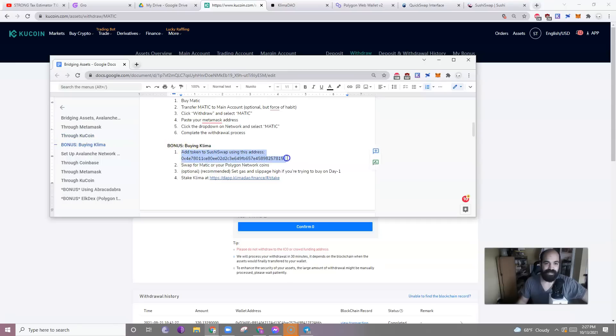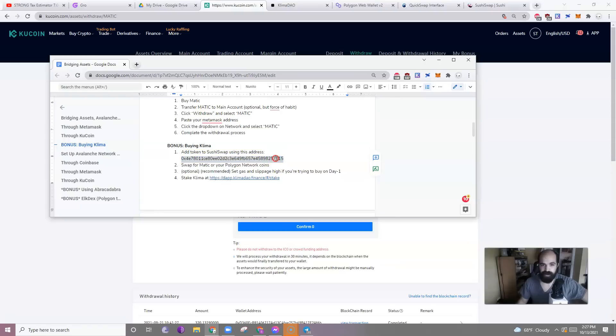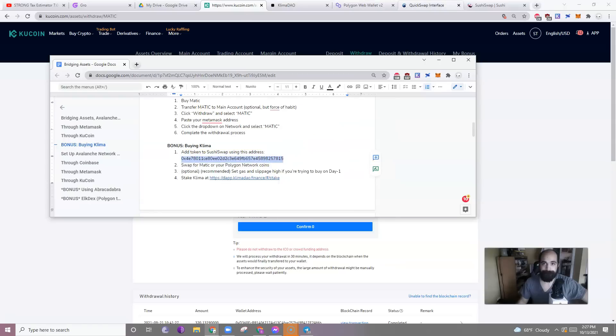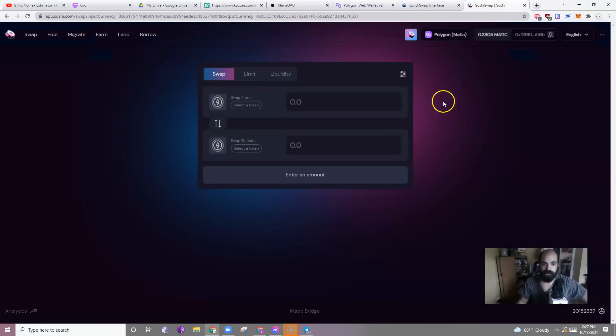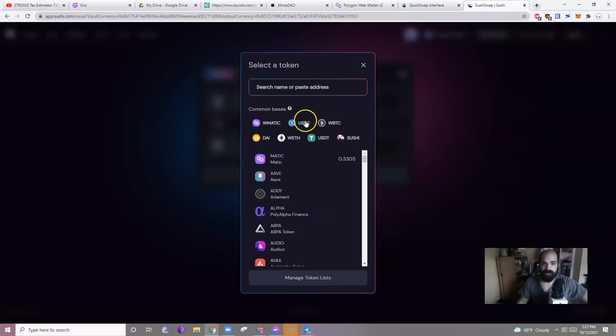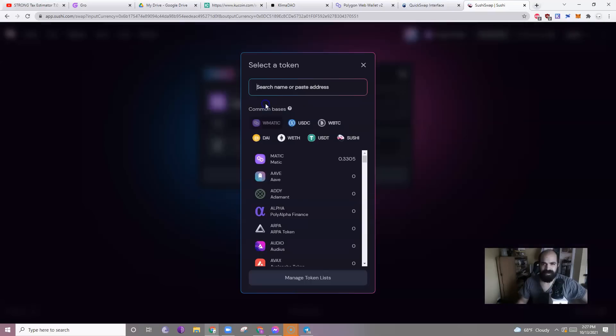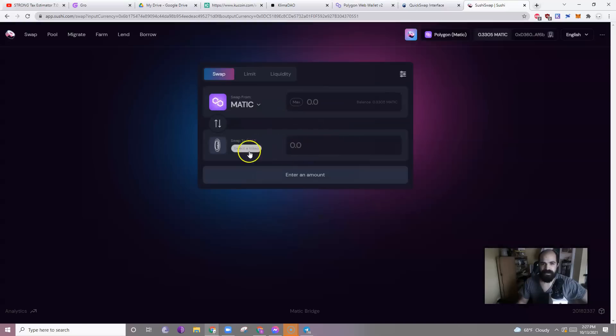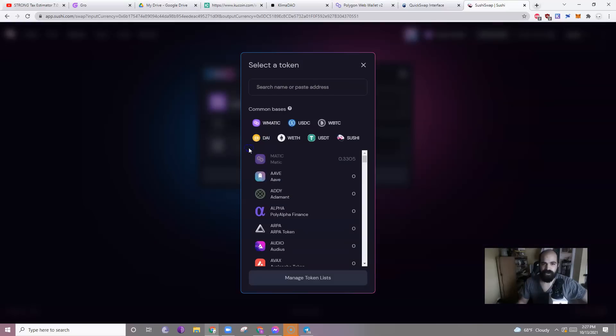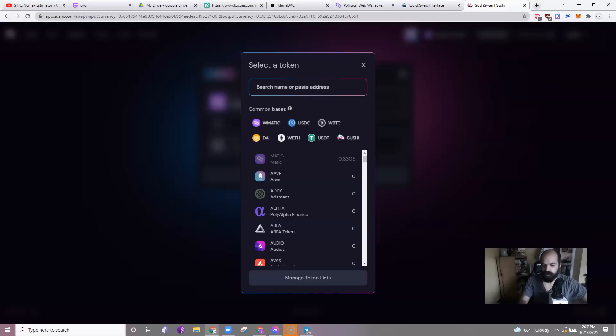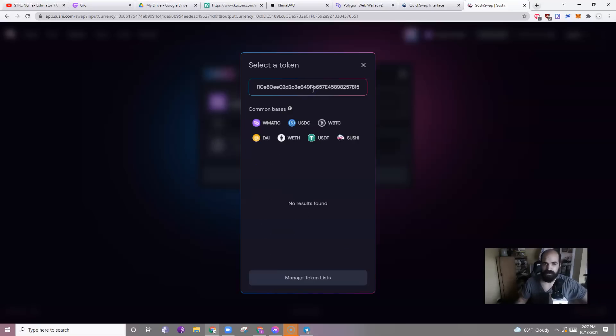Add the token to SushiSwap using this address. So I'm going to copy this address. I'm going to go to SushiSwap. Let's say I will... I just want to use Matic. Matic 2. And you'll have to paste the token here. Let's see if Klima's... Can I do Klima? No. So you'll paste the token there.